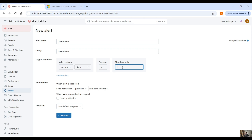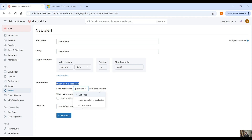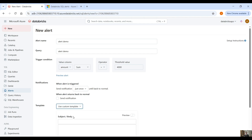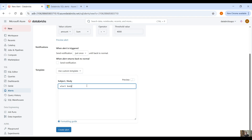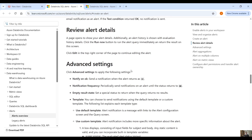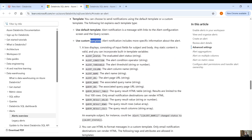You have options for when the alert is triggered — send notification just once, until back to normal, each time the alert is evaluated, or at most every set period. When the alert returns to normal you can also send a notification, but we don't need that. The template section lets you customize the message in your notification. In the alert body you can provide the message you want to receive, and there is a formatting guide with built-in template variables — for example, the subject could be 'alert name changed status to alert status'.